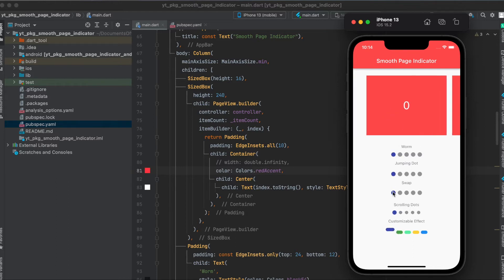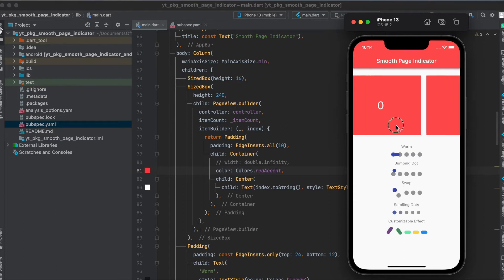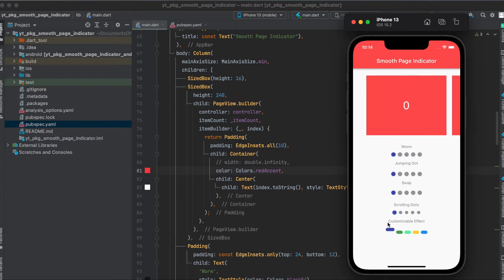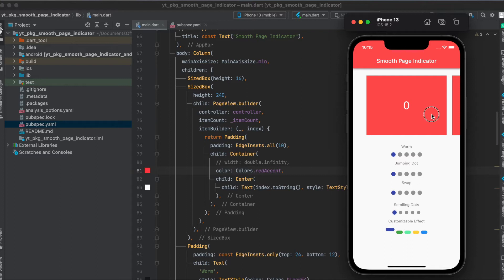And in case of the swap, you can see it will swap between those indicators. And the scrolling dots will just fade in here and fade out here. And you can also have a highly customizable effect.